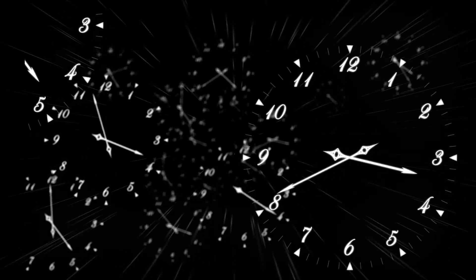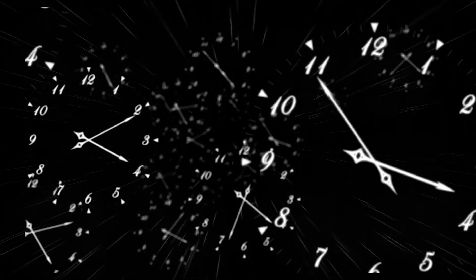I'm your host, Jennifer. Today we're talking about something you almost never question, your sense of time. Did you know that time doesn't actually flow at the same rate everywhere?